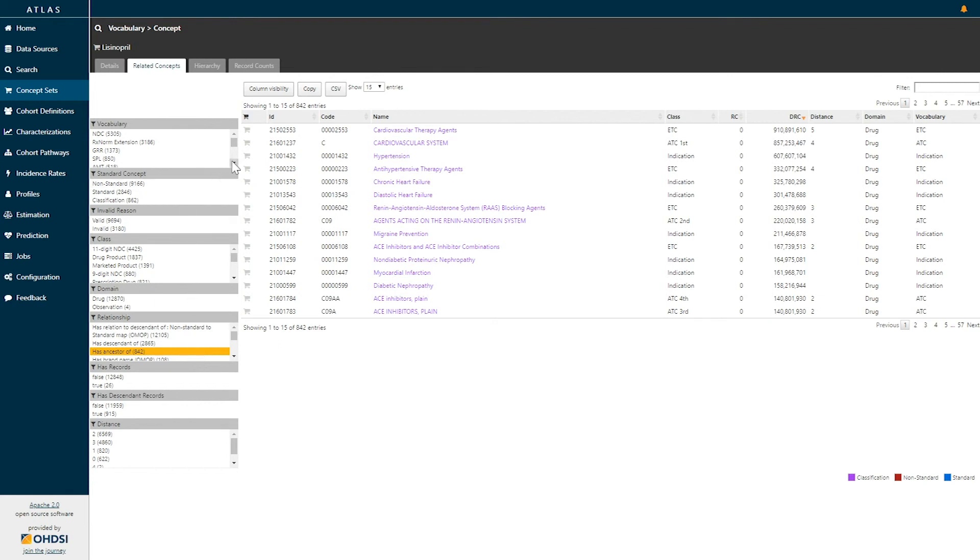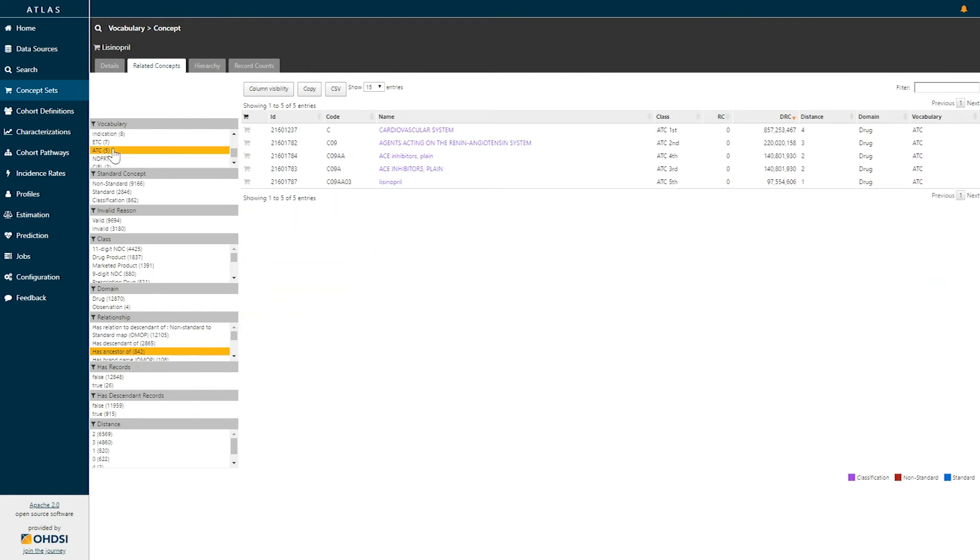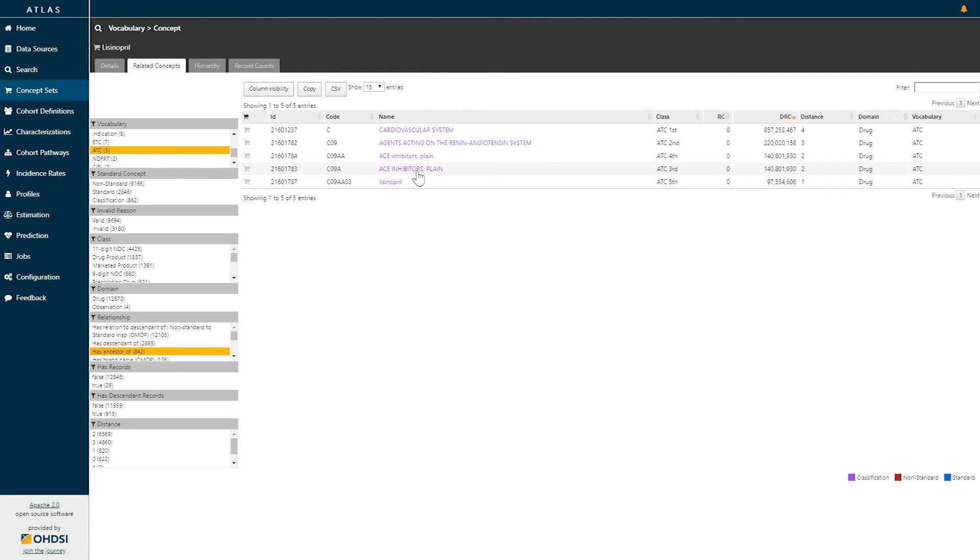We looked at earlier the ATC classification system. If I filter my vocabulary to ATC, we can again get back to where we were before. Lisinopril as an ingredient belongs to the class ACE inhibitors with that ATC code of C09A.